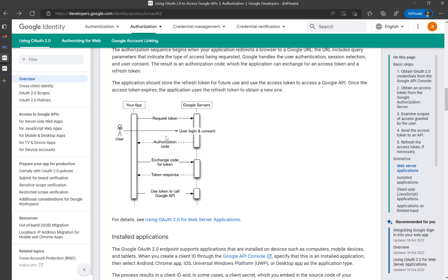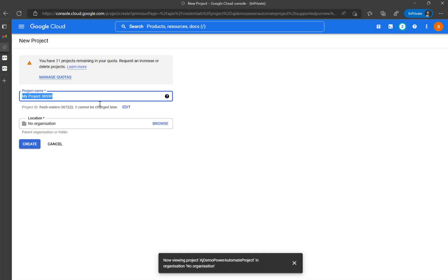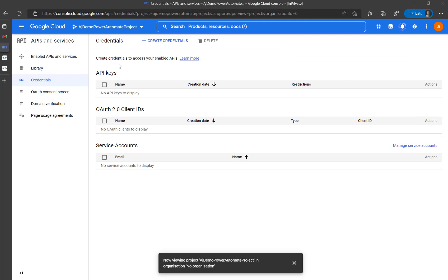For this video series, I'm going to show you how to get the authorization code. For that, we need to go to console.cloud.google.com and create a new project. I'm going to create a new project and call it 'Demo Power Automate Google API'.